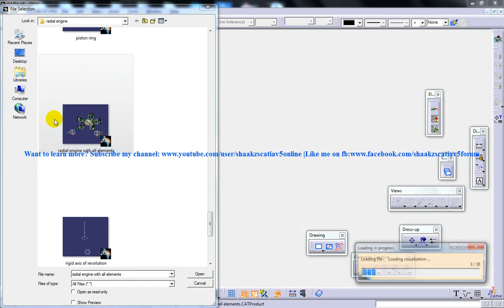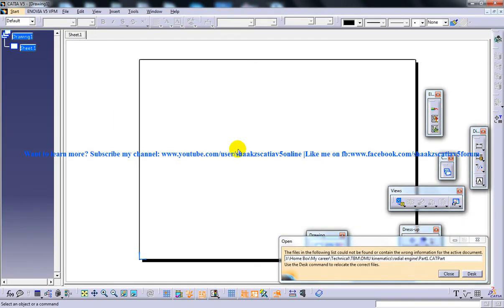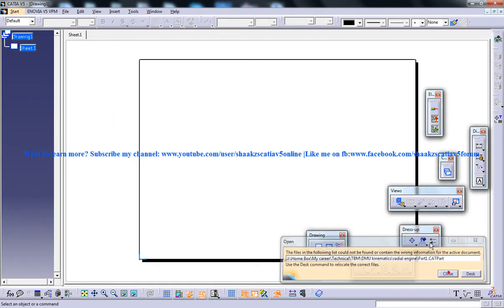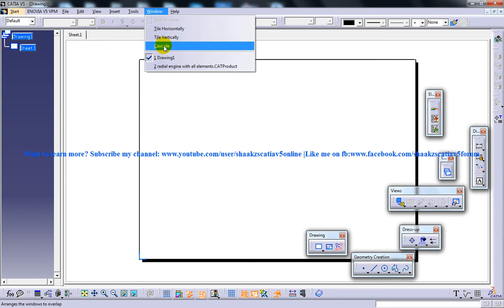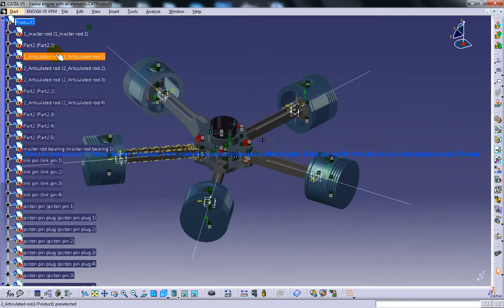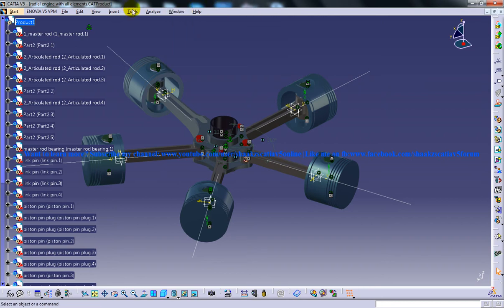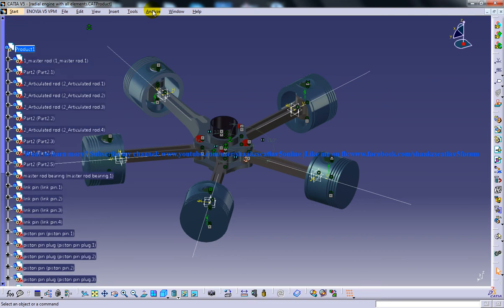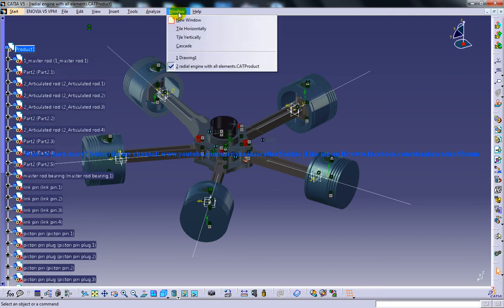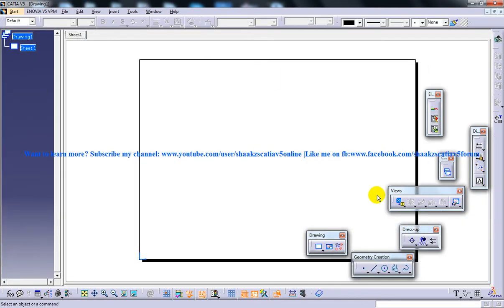Let me just take up the assembly of a radial engine. You can always switch back to the radial engine assembly using the window. Once now I'm going to open up the drafting workbench, and our tool is right here — the view creation wizard.